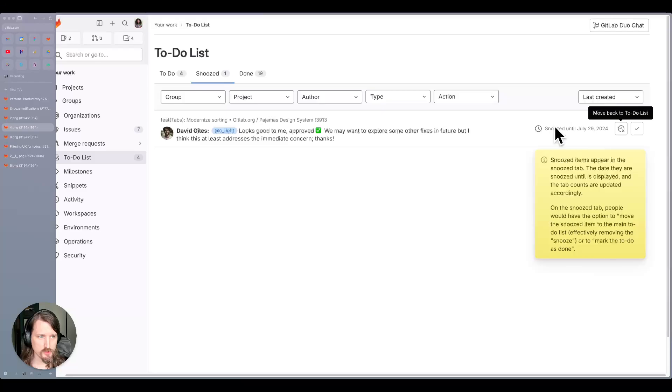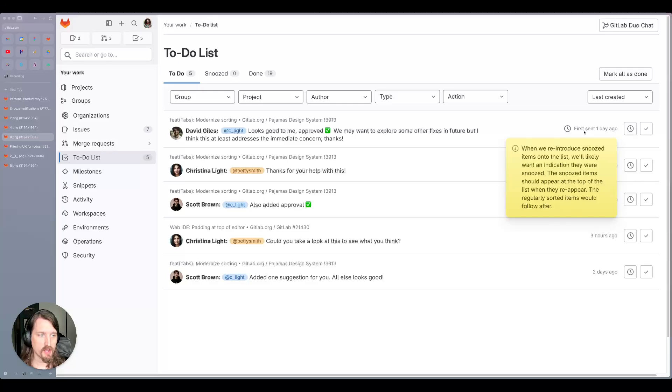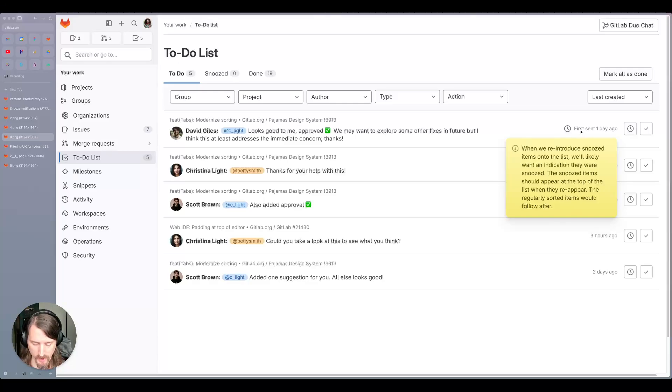Once the snoozing alarm sounds, it'll move back into that main list at the very top so that you can see that there's this item that you had previously said you need to follow-up on and now is top of your list again.